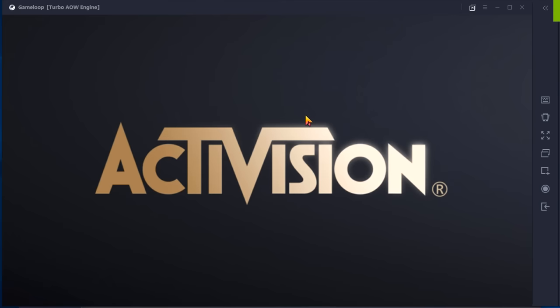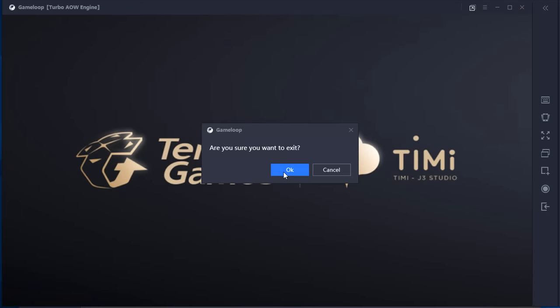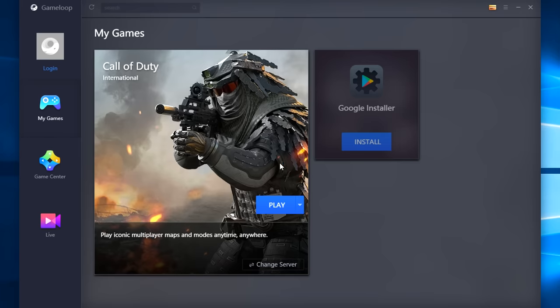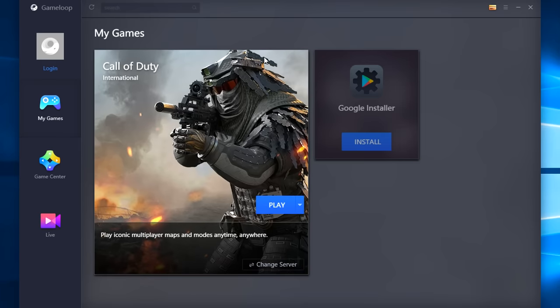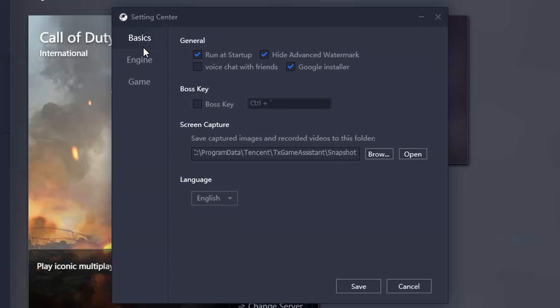Call of Duty Mobile has loaded, but before we customize the settings in-game we're going to click that close button and close it. There are some settings in GameLoop that we need to customize first — two sets of settings to change. In the top right-hand corner of GameLoop, click those three stacked bars, then go down to Settings. The first one: untick 'run at startup' unless you want GameLoop to launch every time you load your PC. Personally I don't, so I unticked that.